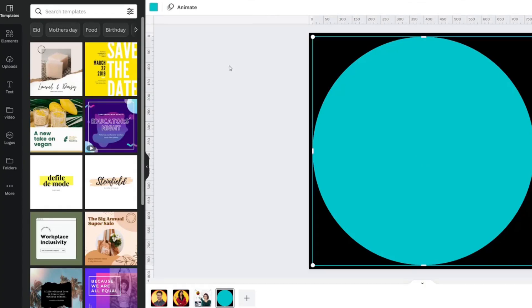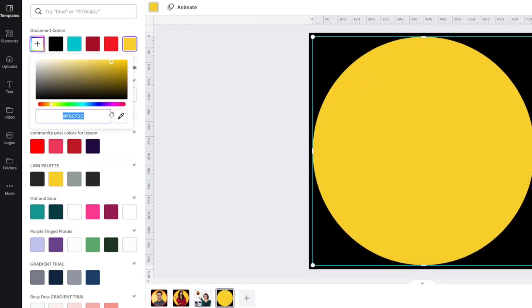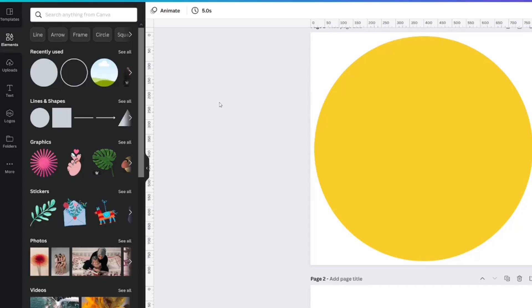Profile pictures with this yellow color really stand out to me, so you might want to try it if you haven't found a brand color yet. The color code is F8CF2C.